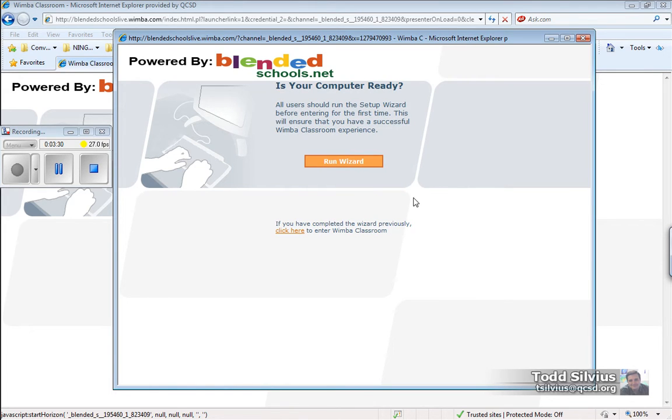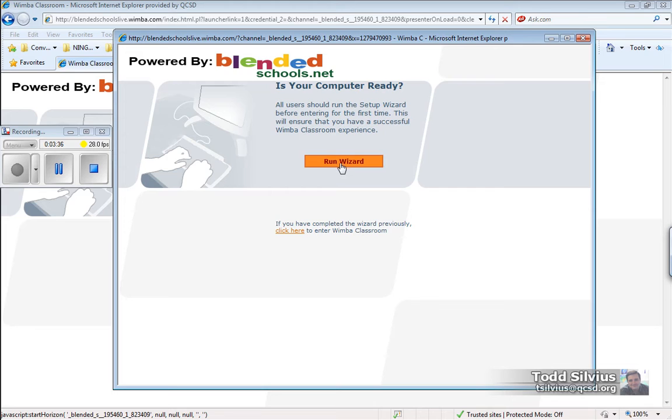One more time, it says, are you sure you ran that wizard? And if I do click on this Run Wizard button, it will open up the same Wimba Classroom wizard.